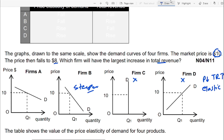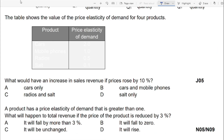The correct option is option A. This shows a flatter demand curve, which means demand is relatively elastic. When demand is elastic, a small fall in price leads to a greater rise in quantity demanded, so total revenue increases. Since the examiner asks in which case total revenue will increase, option A is the correct answer.